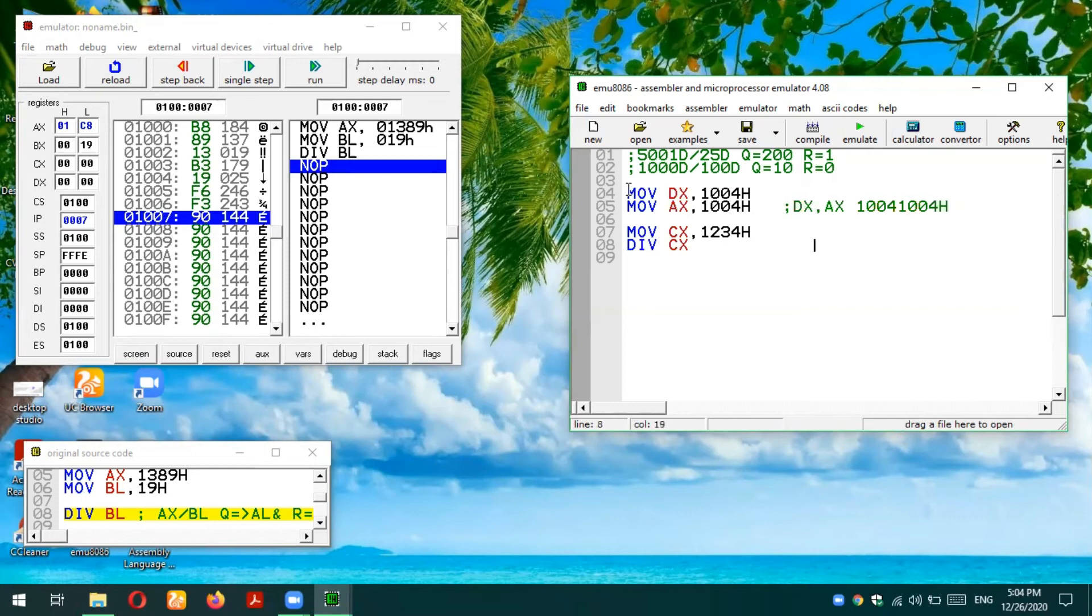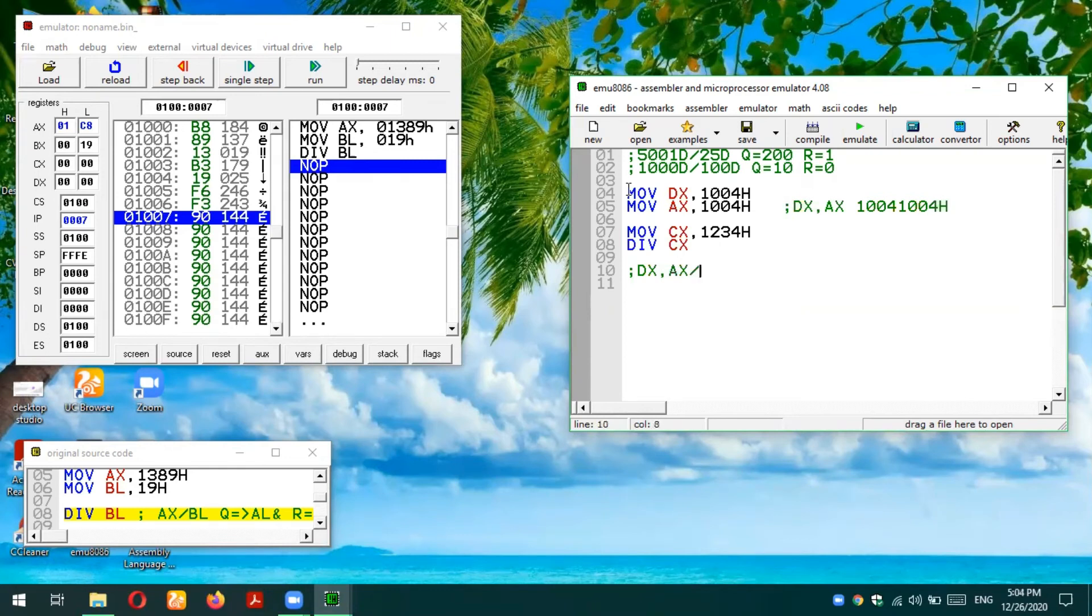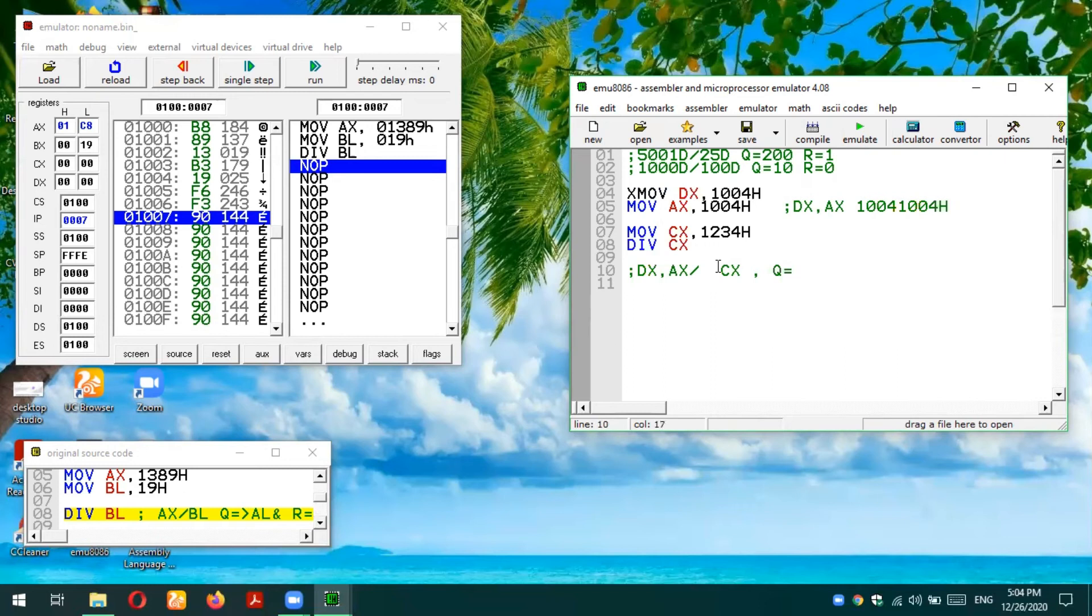What is going to happen is this division will be performed: DX,AX, where DX will be the higher 16-bit and AX will be the lower 16-bit. This complete number will be divided by CX, and the result quotient will be going to AX and the remainder will go to DX. Let's test our result.